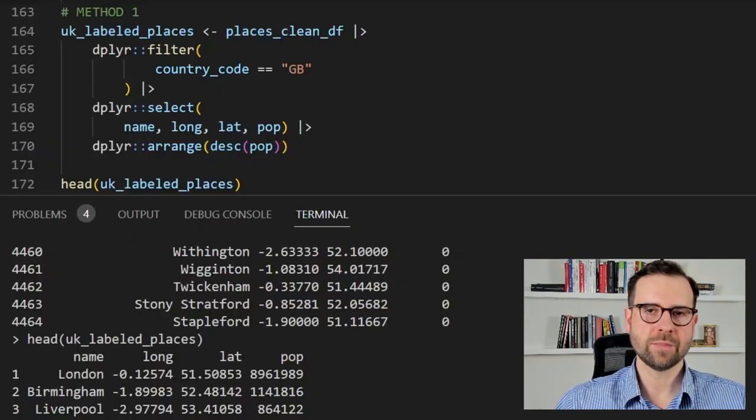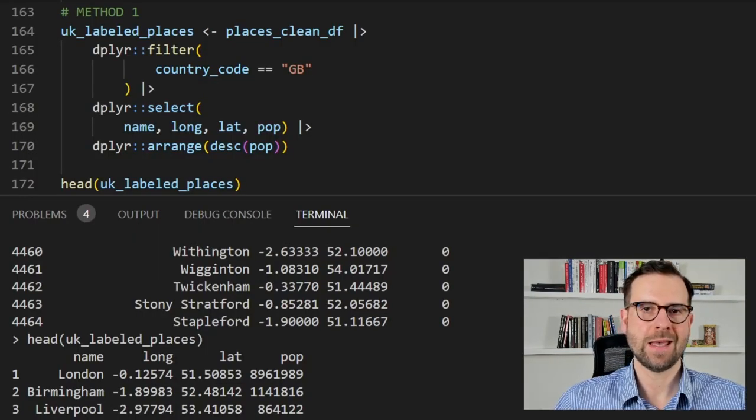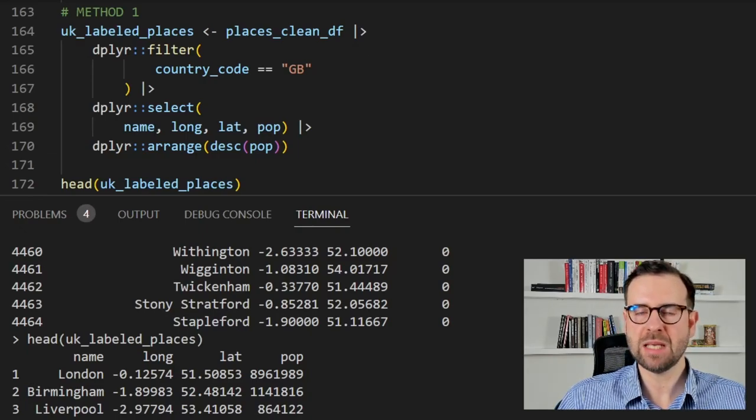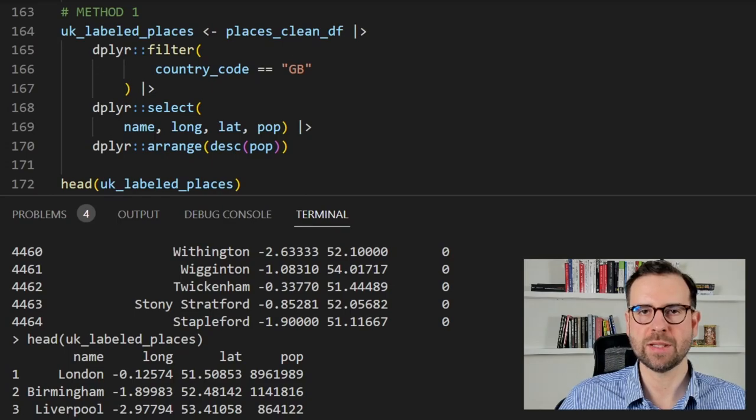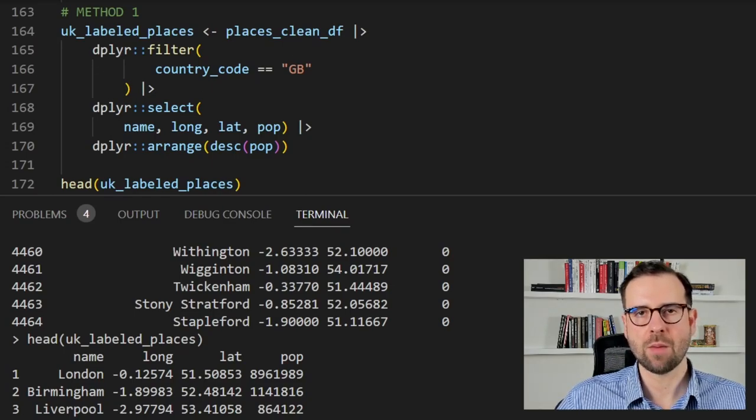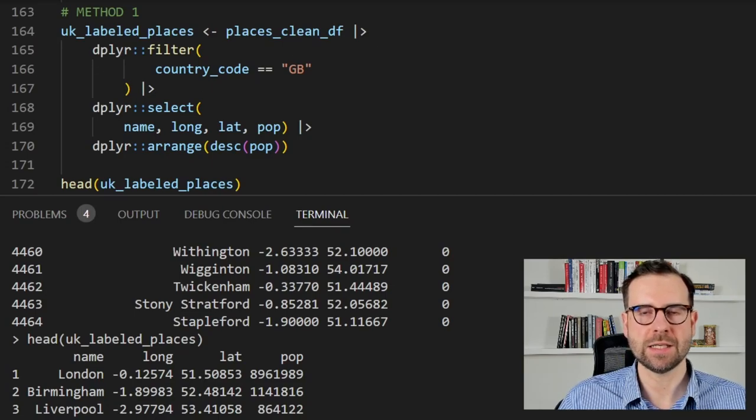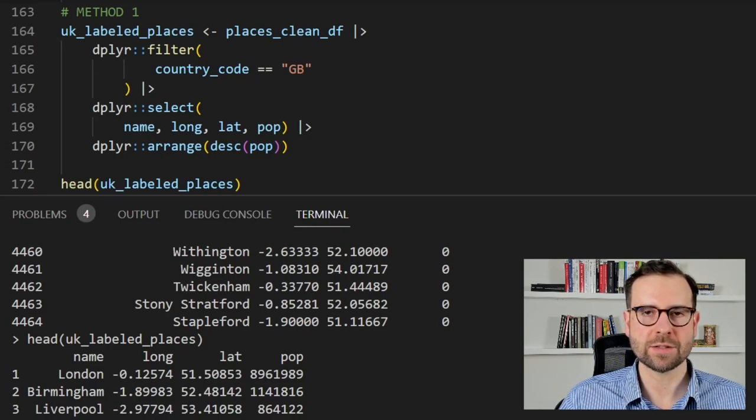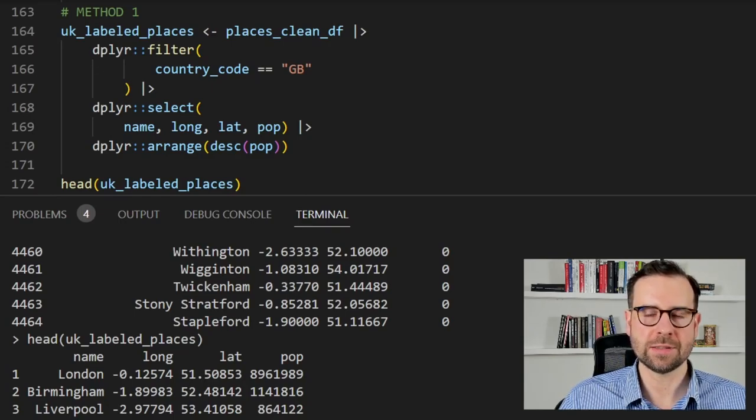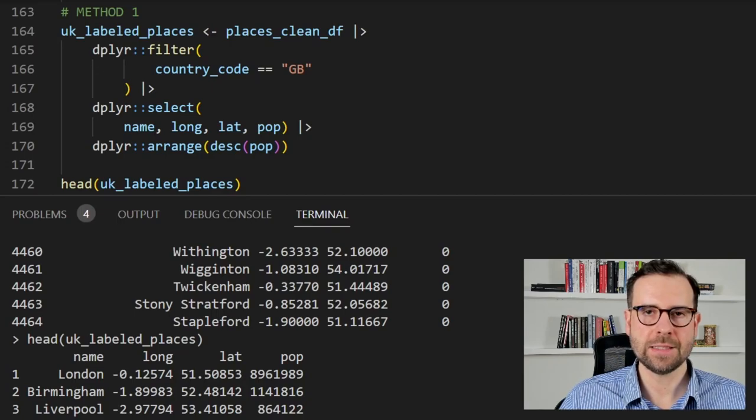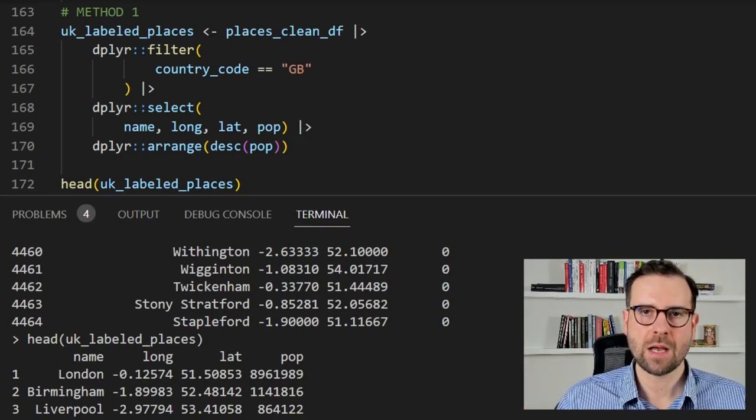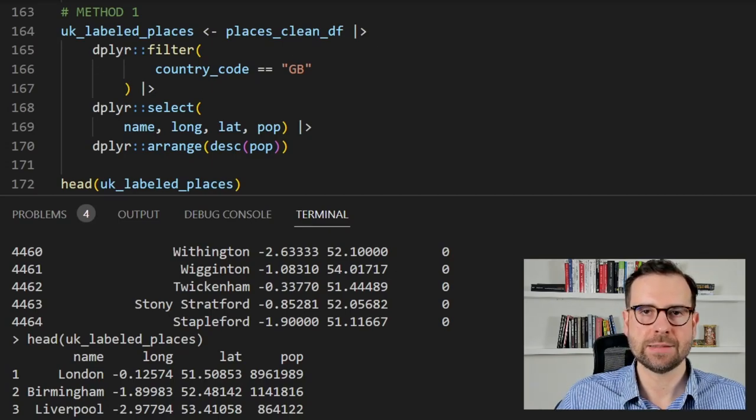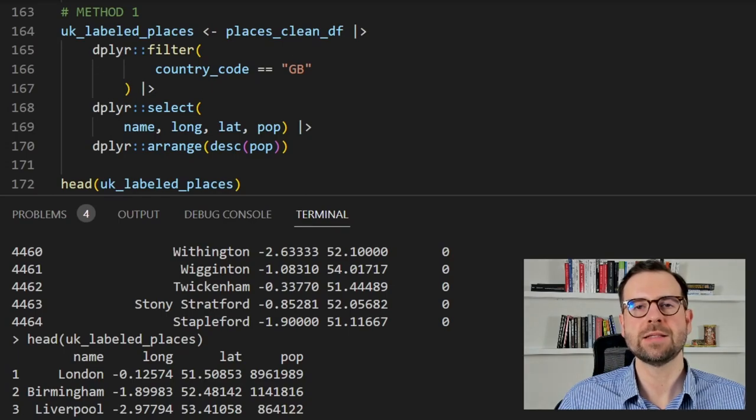Feel free to play a bit with the scale_size option and set different sizes for your coordinate points and maybe even accentuate some bigger towns by increasing the scale size for them. But what I want to show you next is how you label places in R. Luckily for us there is a very nice package called ggrepel which allows you to plot labels on your map and in this case there are two methods that you can apply.